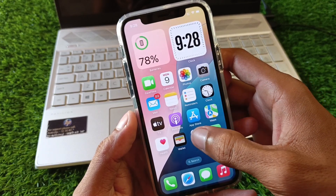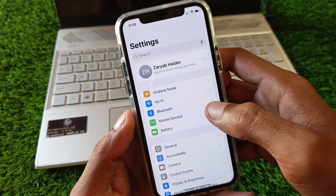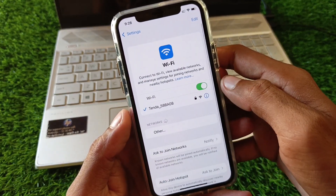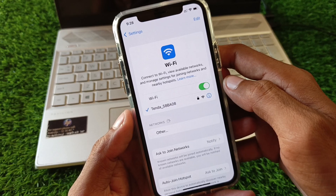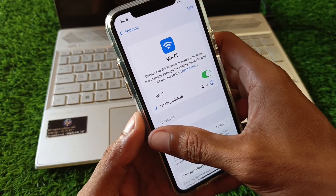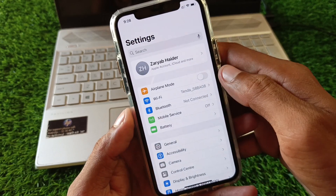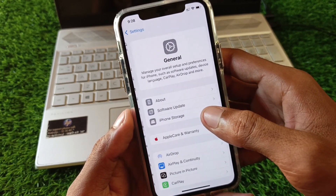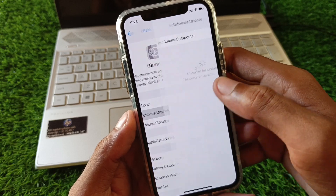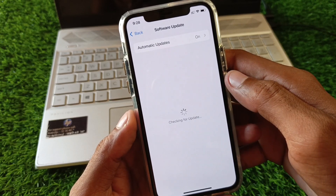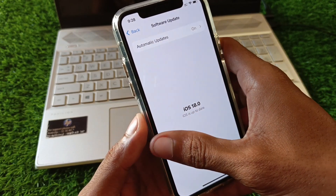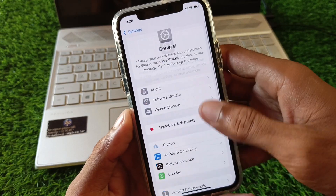First of all, you need to open your Settings and make sure that you are connected with a strong internet connection. Now scroll down and click on General, then check for a software update. You need to update your device to the latest iOS version.